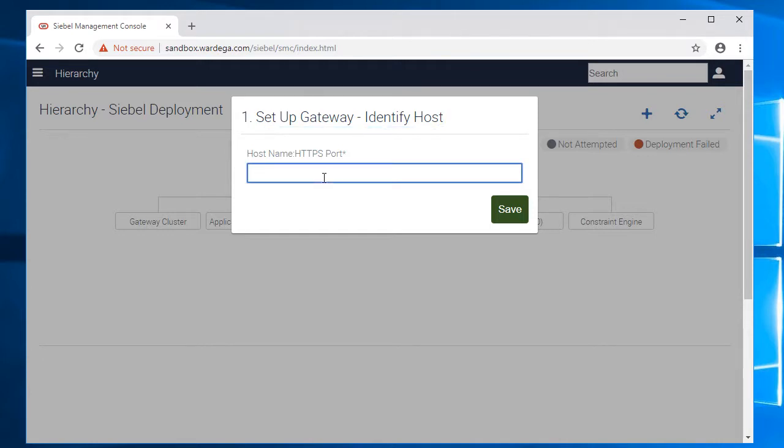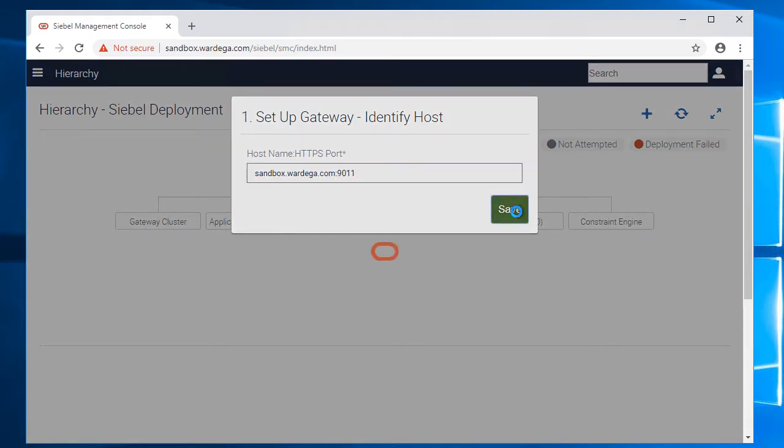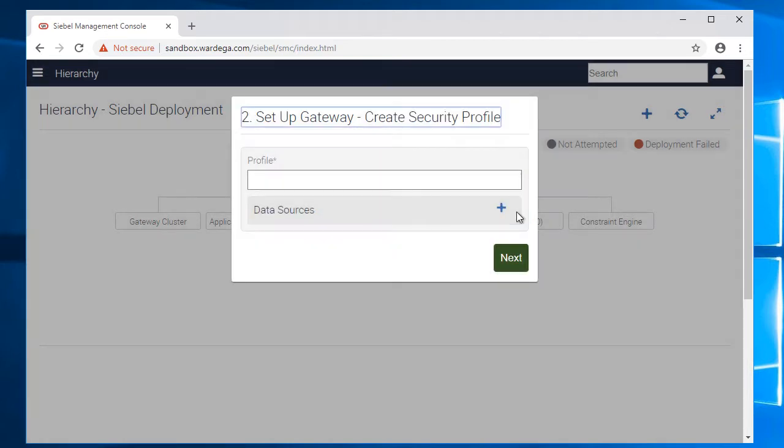Sounds good. So now, host name and port, HTTPS port for the gateway REST API are sandbox.wardega.com and the port is 9011 and I'll save that. Very good.